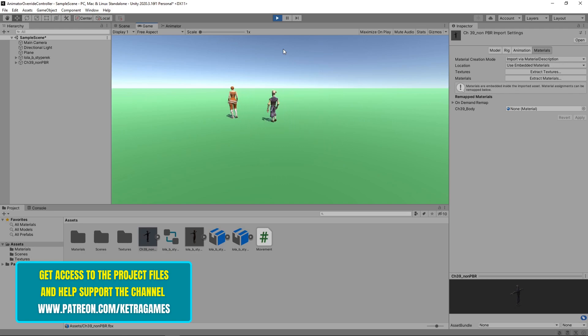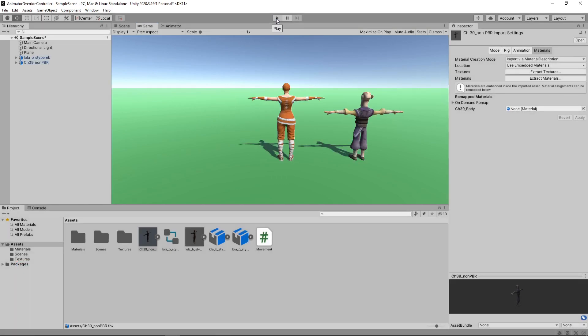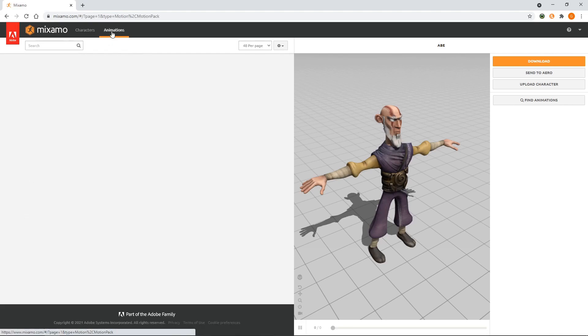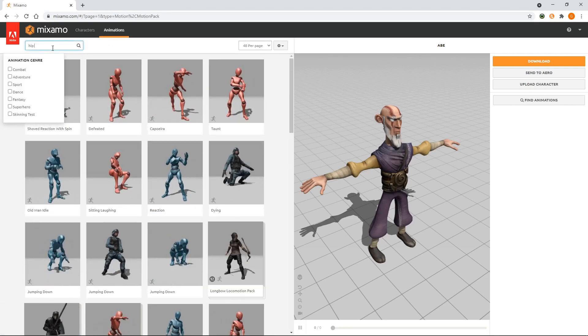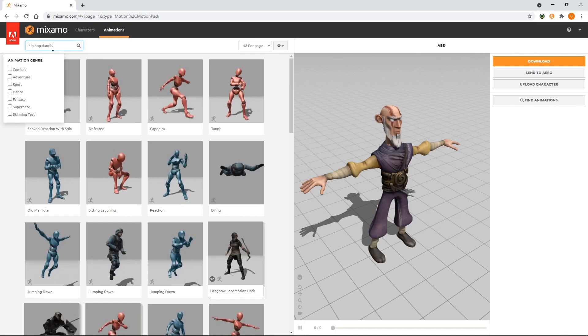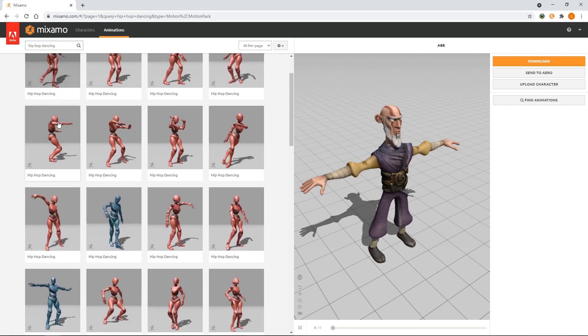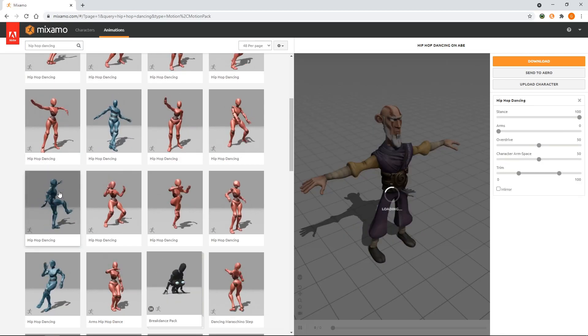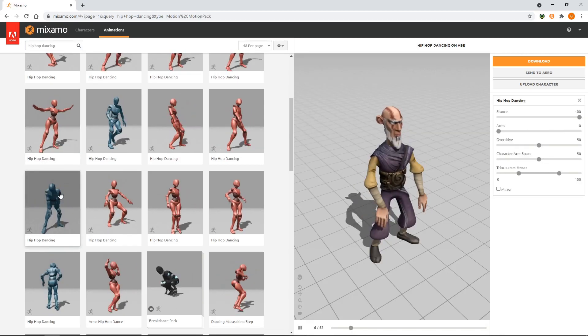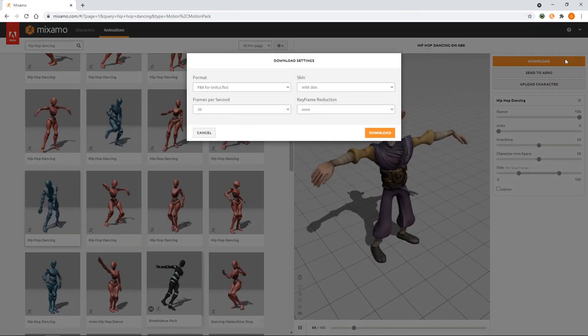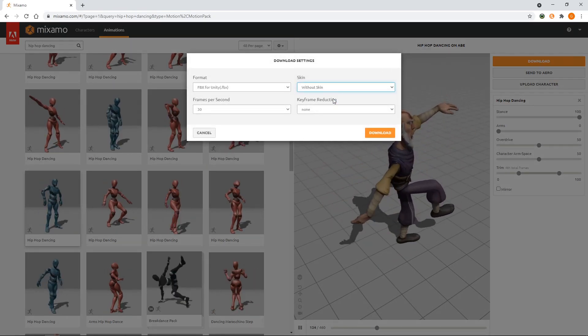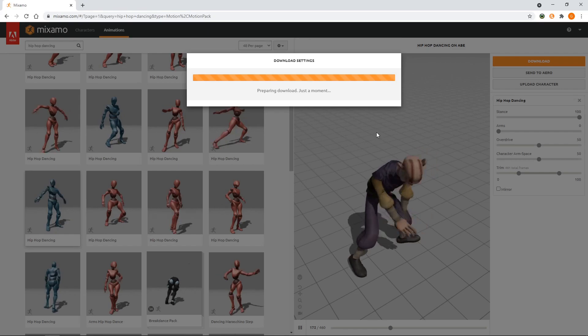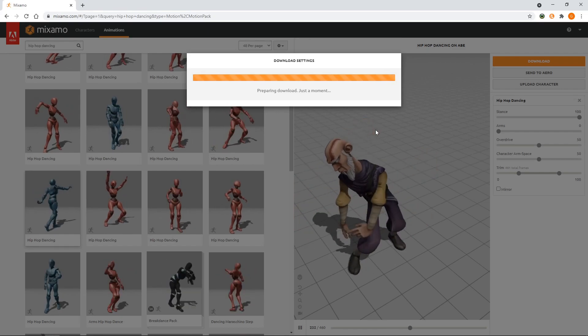Now we've got both characters set up, we can look at how to override the animation clips. Let's stop the game and head back over to Mixamo. We'll select the Animations tab. Then we'll search for Hip Hop Dancing. We'll select this one. Then we'll click Download and select Without Skin to just download the animation without the character. We'll click Download and save it to the Assets folder of our project.